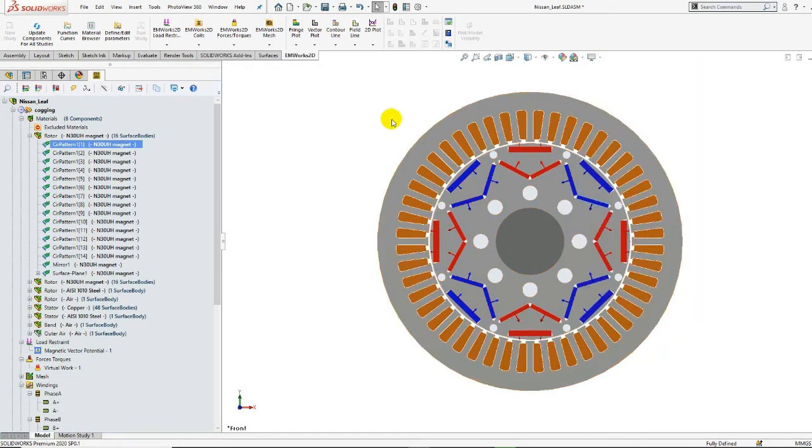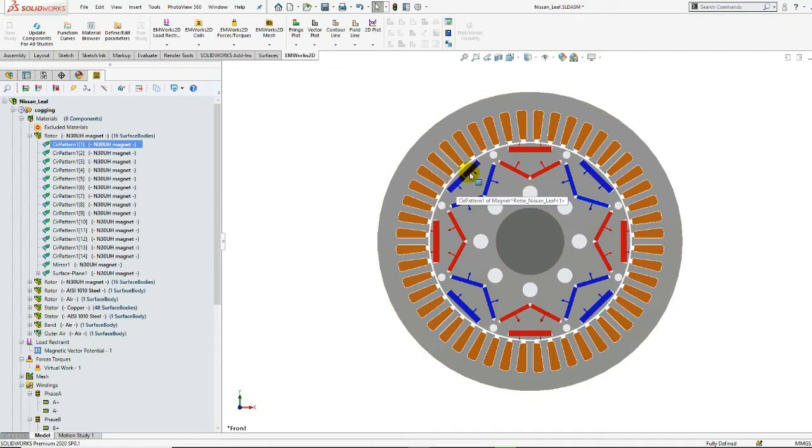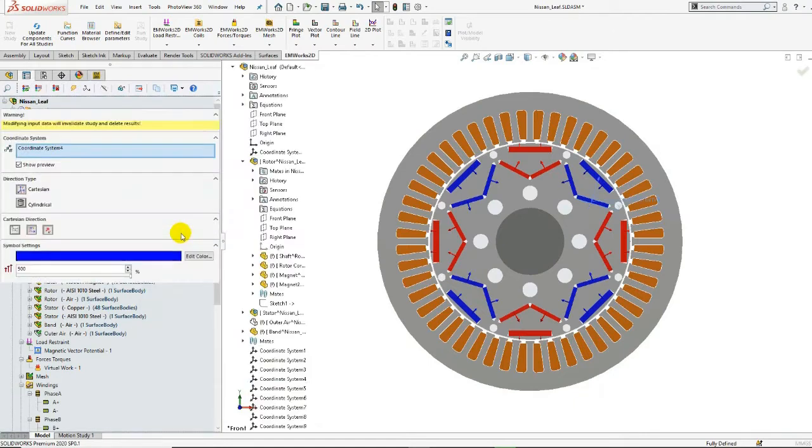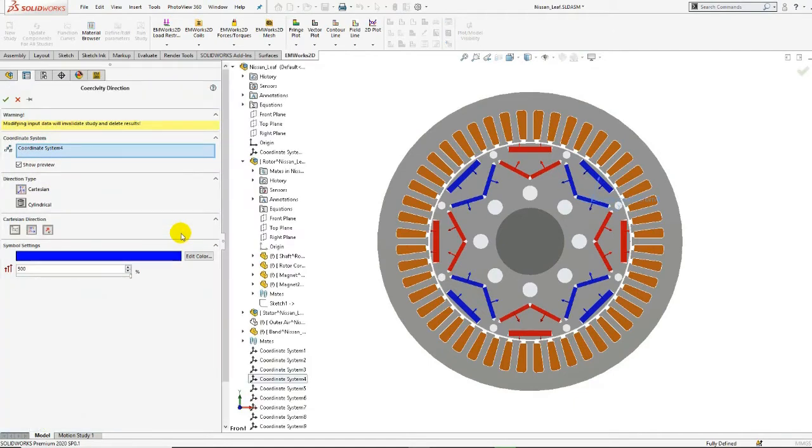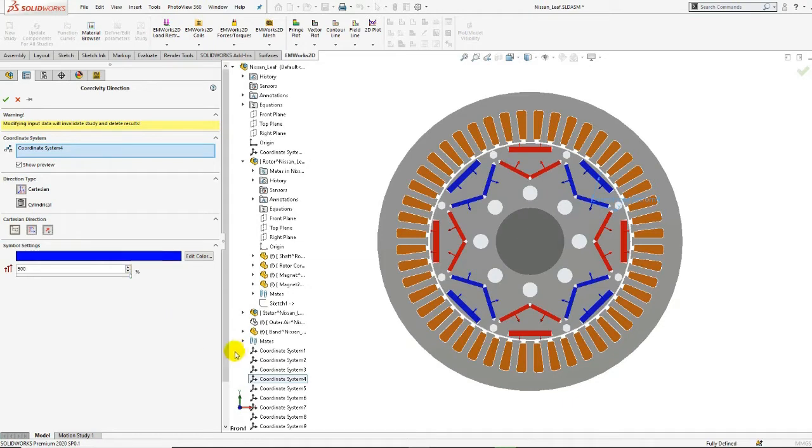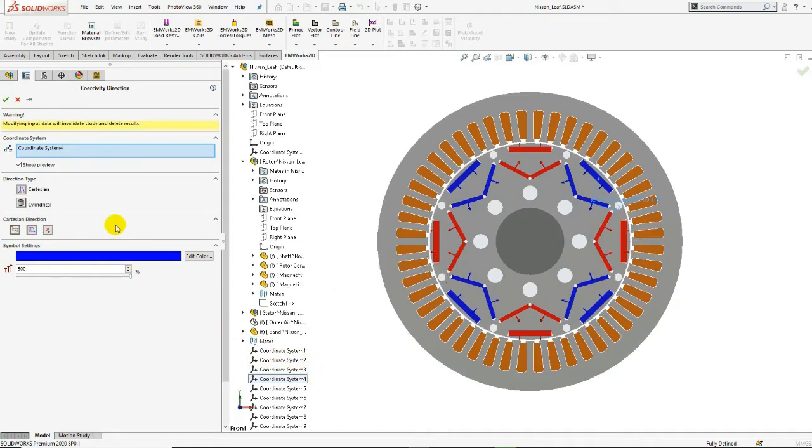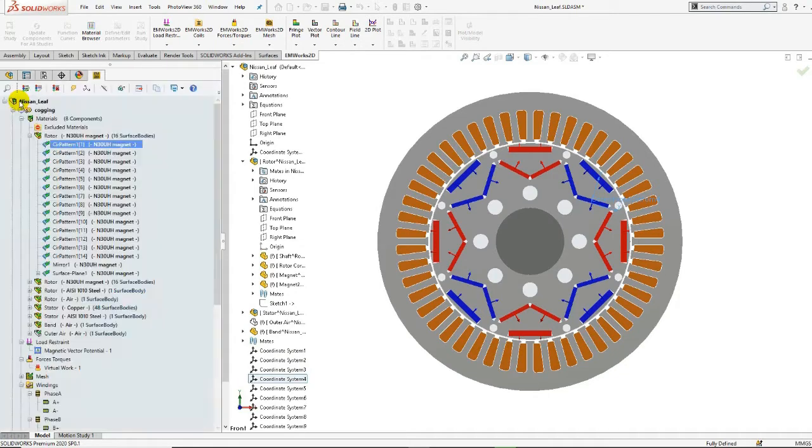Since the magnets are rectangular shaped, their coercivity directions are defined according to local coordinate systems. Now if we edit the coercivity direction of one permanent magnet, we can see the selected coordinate system, the Cartesian direction type, as well as the direction which is reversed according to the Y axis.